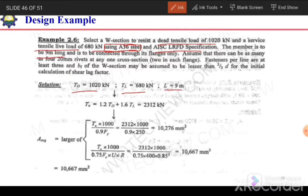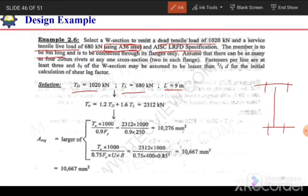The member is to be connected through its flanges only, so we will have connection only with the flanges. We assume there can be as many as 4 rivets at any one cross section — 2 in each flange.